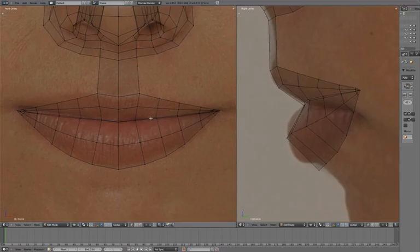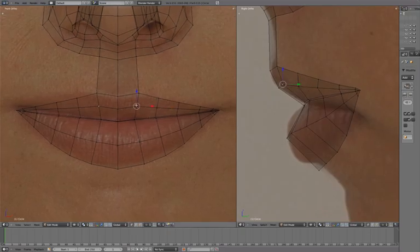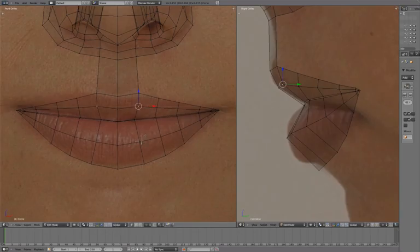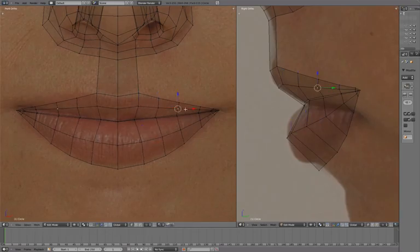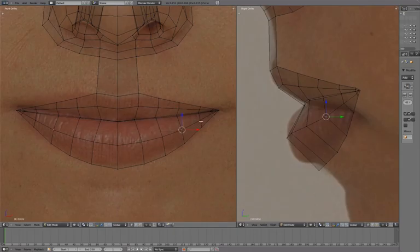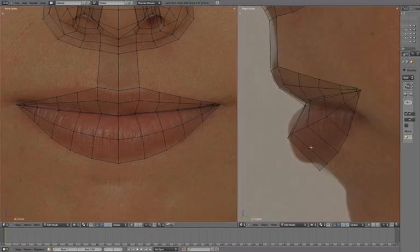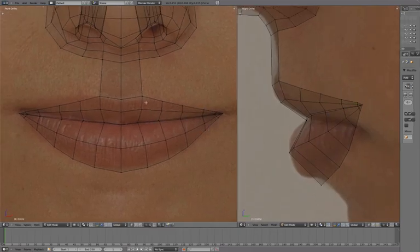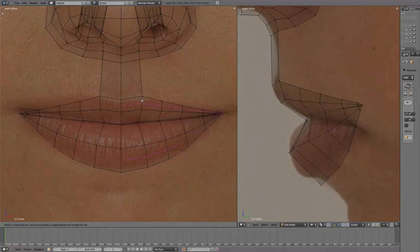And in front view, adjust the shape to make a slight curve. As a final step, we'll define the lip line with an additional edge loop.